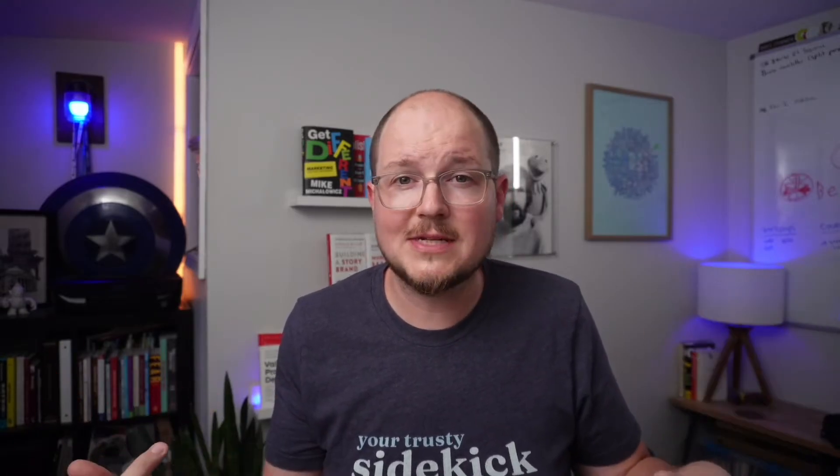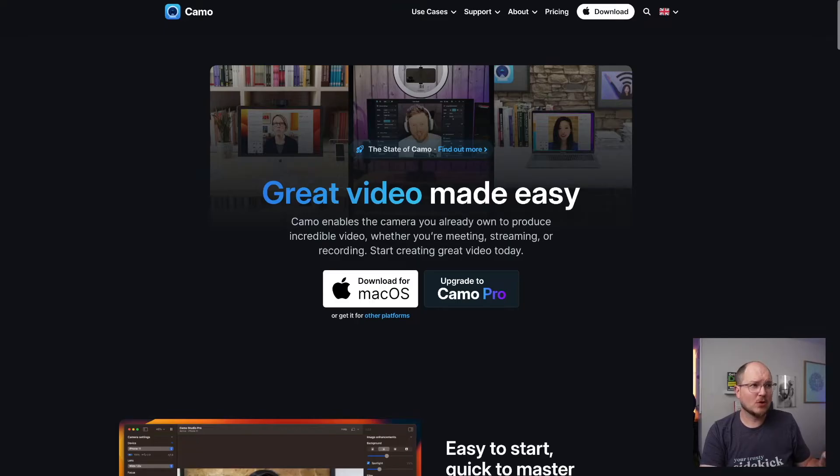But that was short-lived because I have since learned about another solution that works across all platforms. Whether you use Android or iPhone, Mac or Windows PCs, check out Camo Studio by Reincubate.